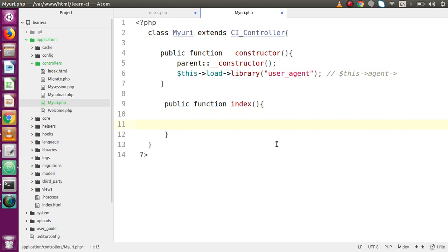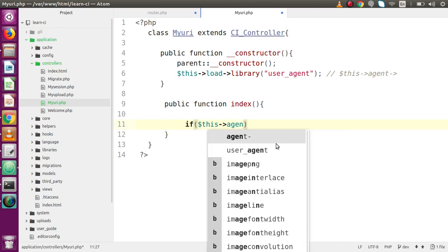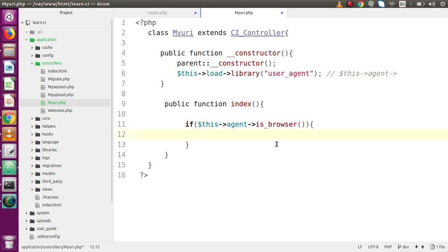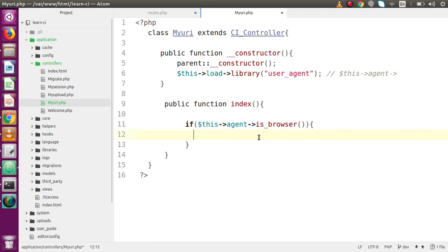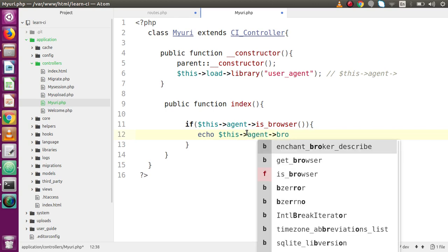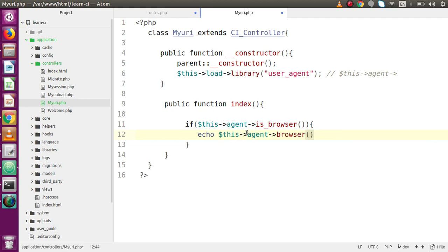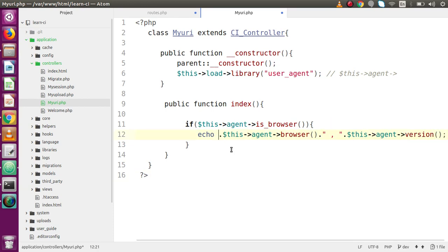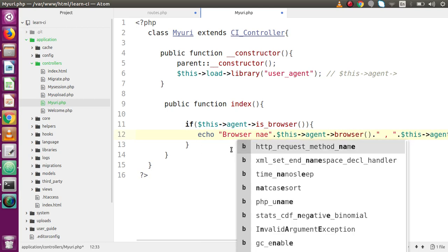Inside the index method, I'm going to write some code that checks what type of browser and what version we are using. First we check: if ($this->agent->is_browser()). This checks whether our website is currently opened in a particular browser like Google Chrome, Mozilla Firefox, Safari, Opera, etc., or on a mobile device. If it is a browser, then $this->agent->browser() gives us the browser name, and $this->agent->version() gives us the version number.